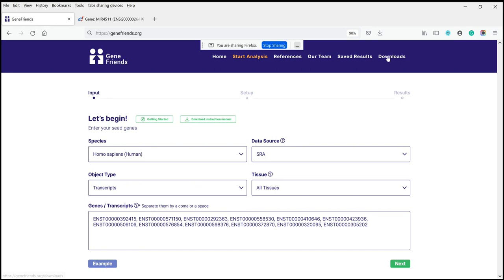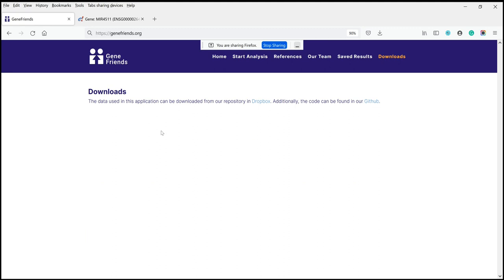Lastly, you can also download the data — all the data underlying the co-expression networks for all the species and all the tissues. It's quite a lot of data and at the moment it's in Dropbox, but you can download all of it and do your own analysis. One analysis not provided on GeneFriends is species comparisons — that's not implemented in the platform, but you can download co-expression networks for, say, mice and humans and perform comparisons yourself. Additionally, all the code for GeneFriends is available on GitHub.